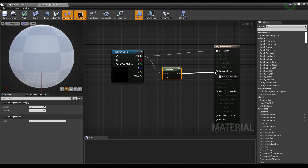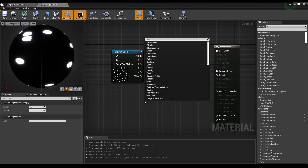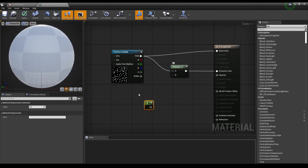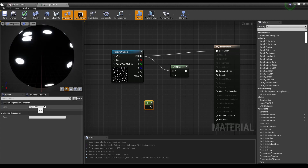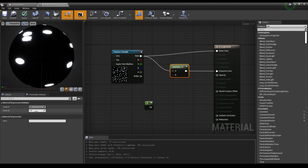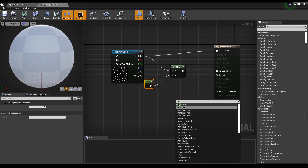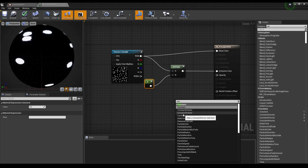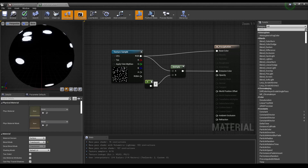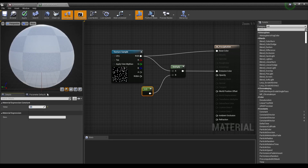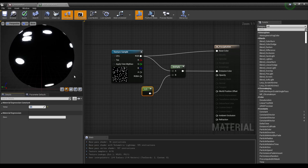Pop a node there for emissive color. This creates a little glow. You have two options: you can either just change the value here, or you can have a separate constant node. Type C-O-N and you have constant, constant 2 vector, and constant 3 vector. Constant 3 vector generally has an RGB value, and you can change that. For the other one I had it at 0.5, but really, whatever you need.